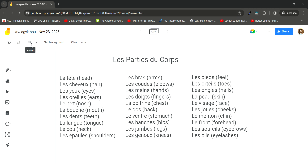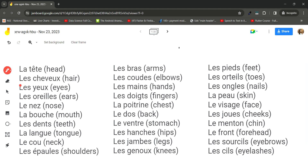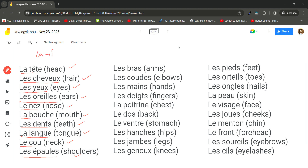In this chapter we learn mostly about les parties du corps, which is your body parts. The vocabulary starts with: la tête (the head), les cheveux (hair), les yeux (eyes), les oreilles (ears), le nez (nose), la bouche (mouth), les dents (teeth), la langue (tongue), le cou (neck), les épaules (shoulders). Note that 'la' is for feminine objects, 'le' is for masculine, and 'les' is for plural.